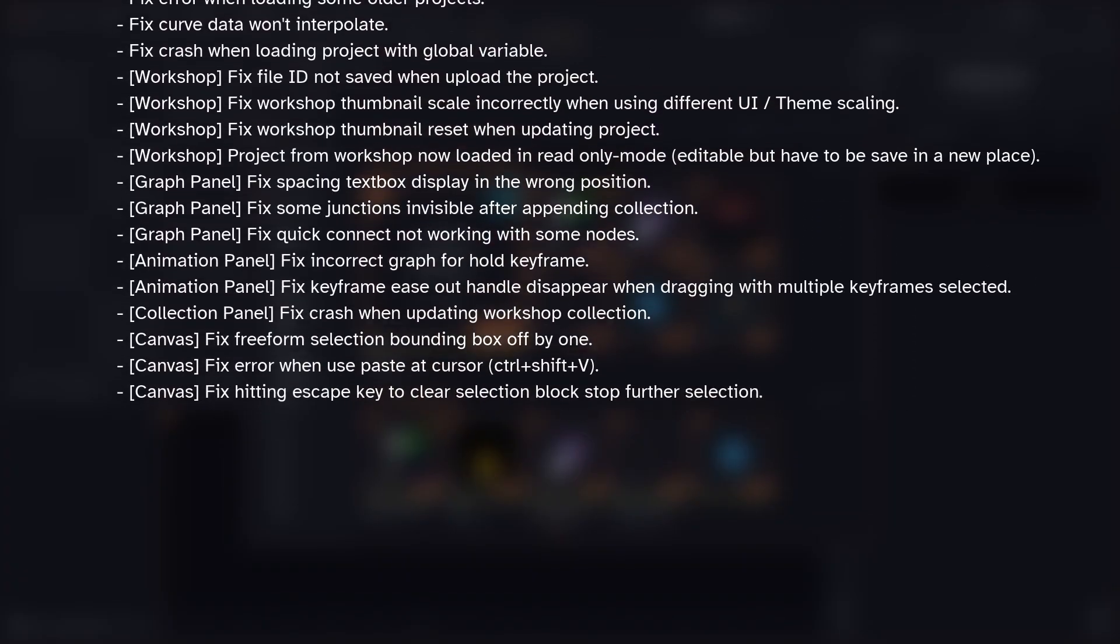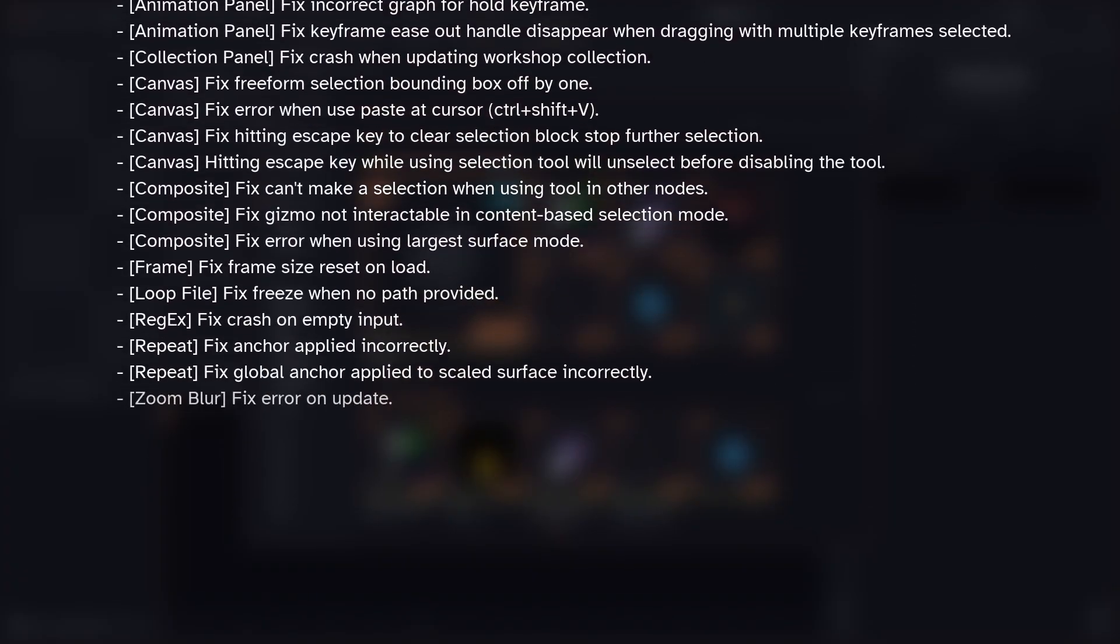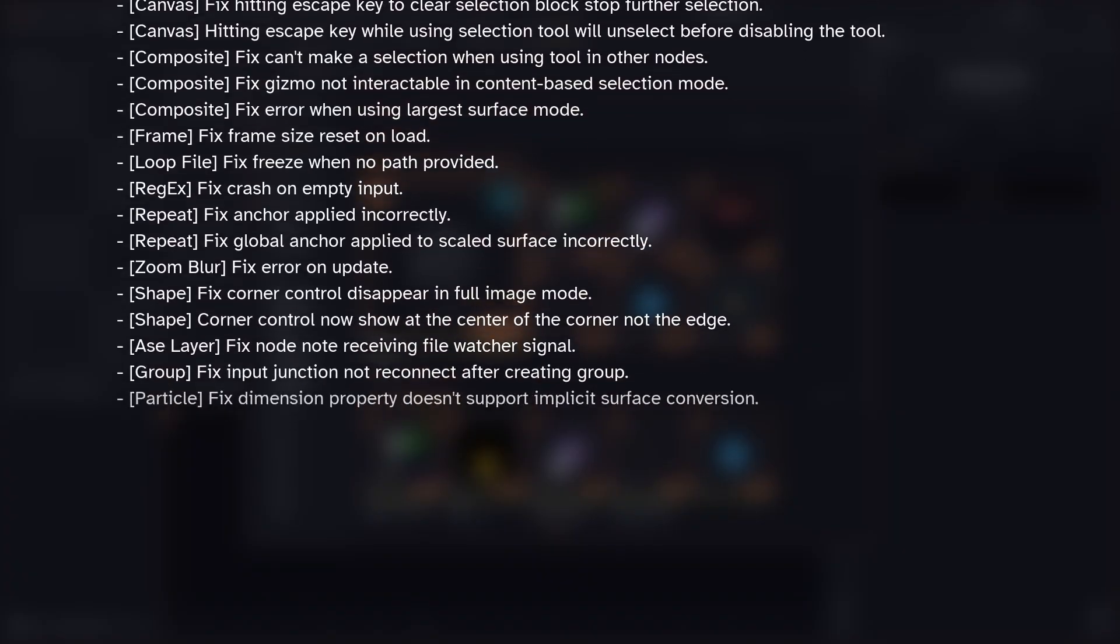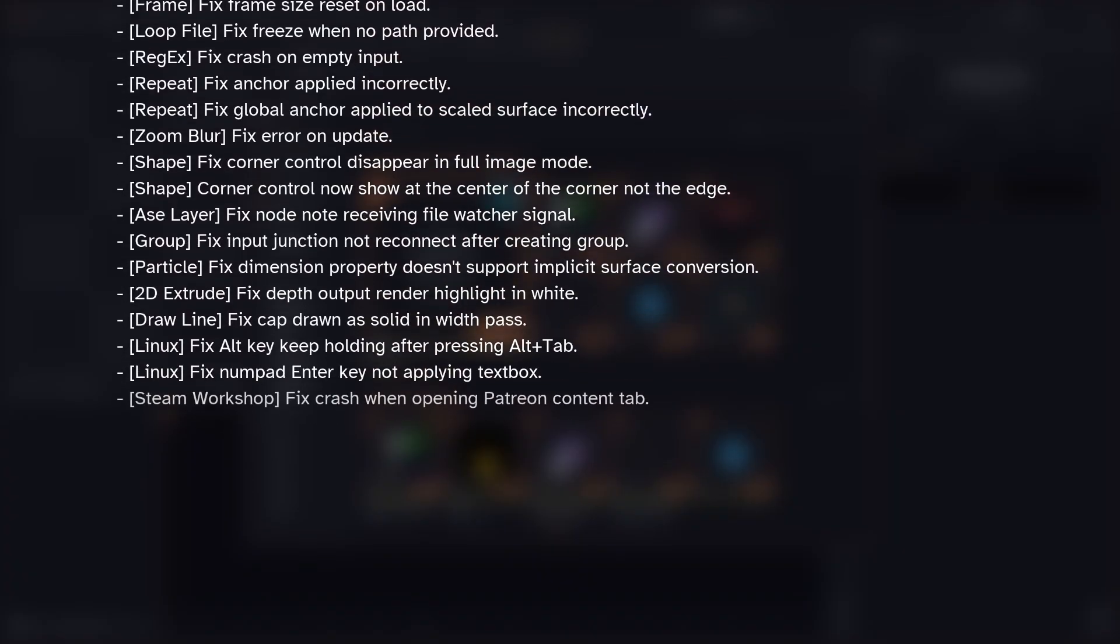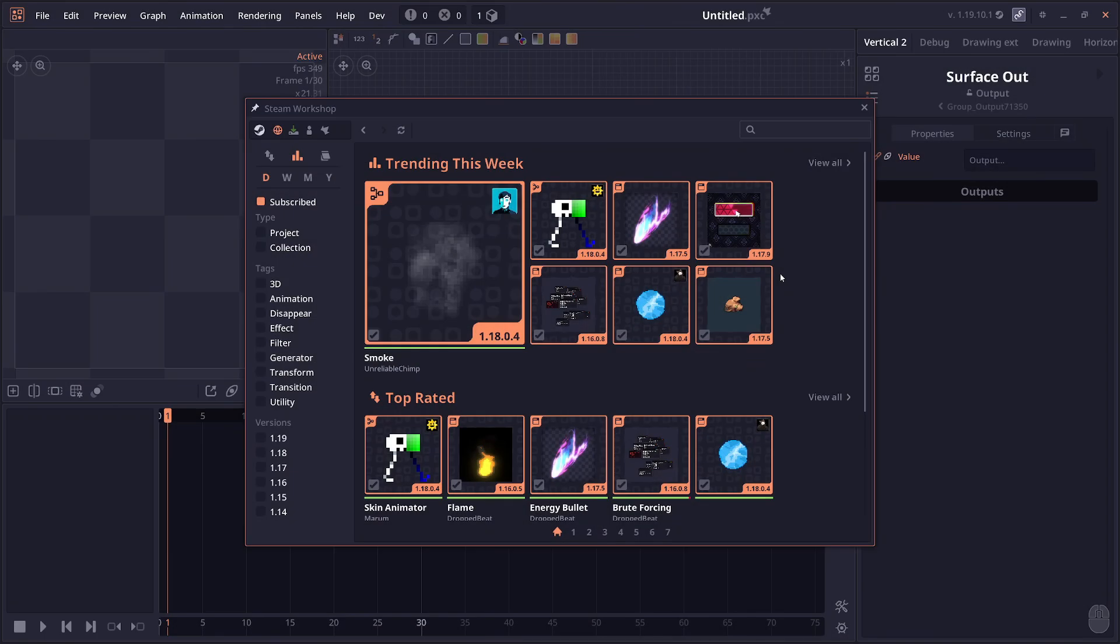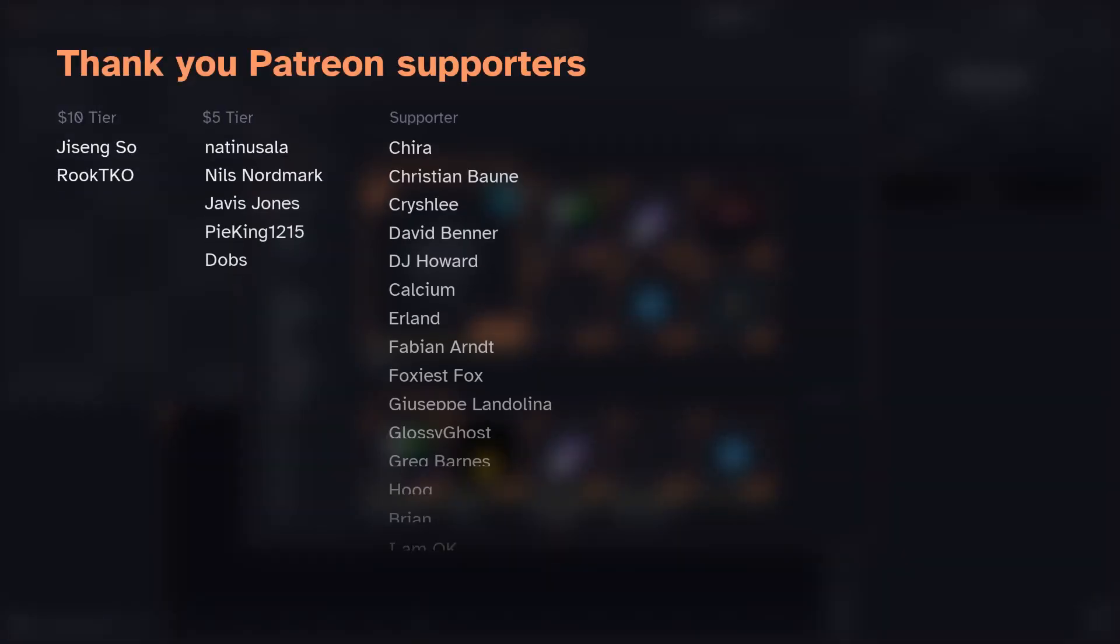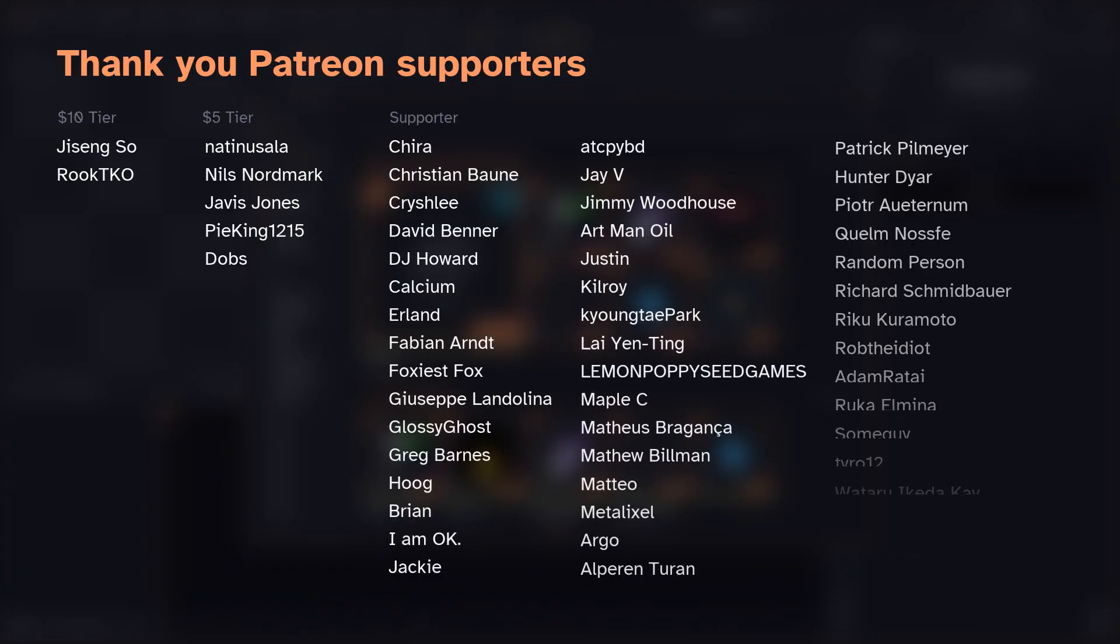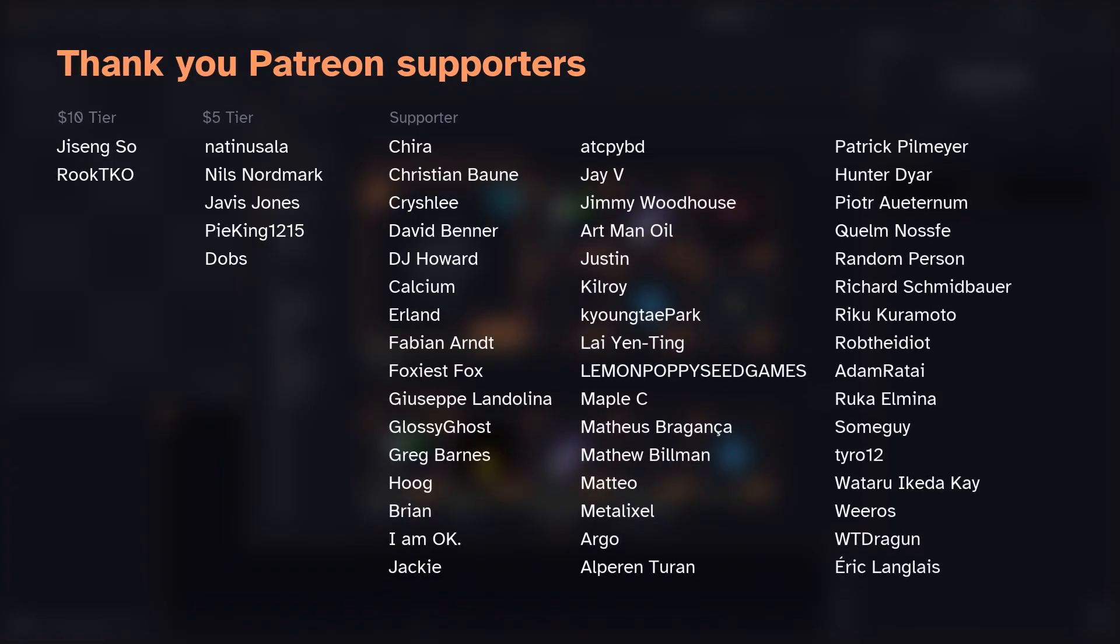So yeah, that will be it for today's video. Thank you everyone for watching, special thanks to all the Patreon supporters, and see you in the next one.